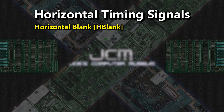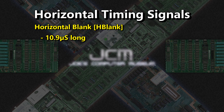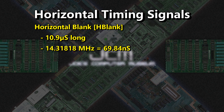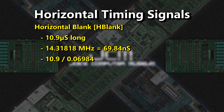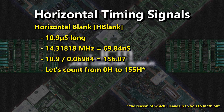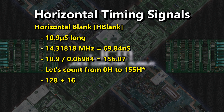Next, we have to generate horizontal blank. Horizontal blank, or H-blank for short, is a period at the beginning of the line where no active video is allowed. According to spec, this blanking period is 10.9 microseconds long, to give time for the electron beam to physically swing back to the left of the screen — electrons have inertia, go figure. If we do the math, one H-clock is 69.84 nanoseconds long. That fits into 10.9 microseconds about 156 times, so we need to count from 0 until 155: that's 128, 16, 8, 2, and 1.